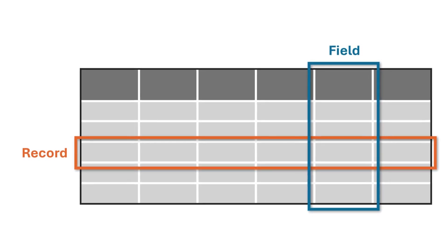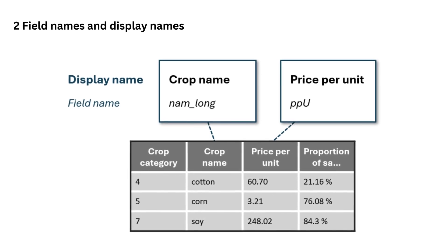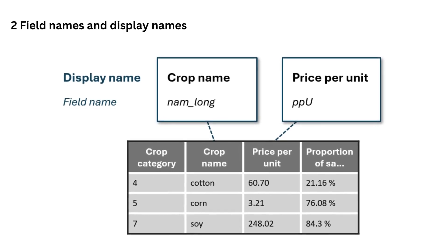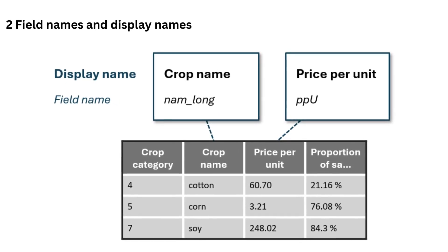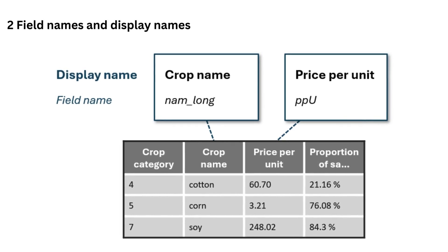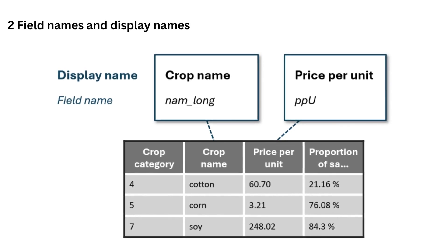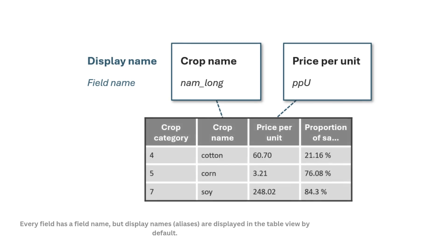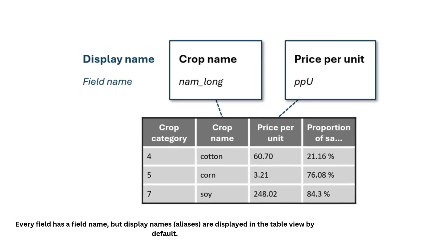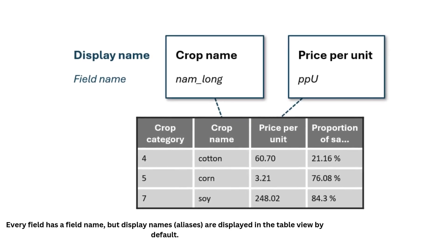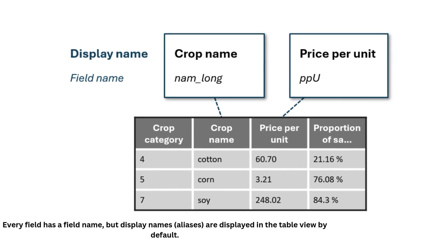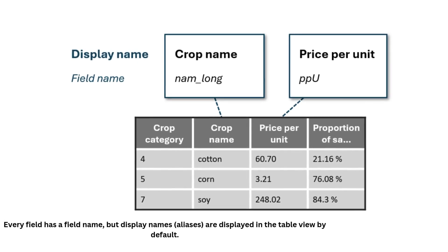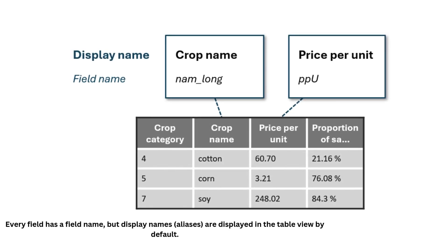Two: Field names and display names. Each field in a table must have a field name. Field names are unique from each other and are used in field calculations. Field names have limited character options. A display name is an alias or an alternative name for a field. They display first in the table and properties. A display name is typically a more intuitive or descriptive title for a field.